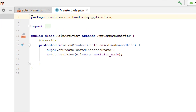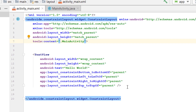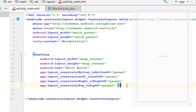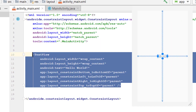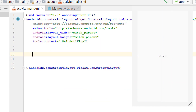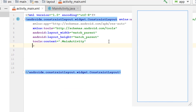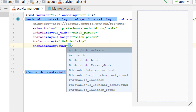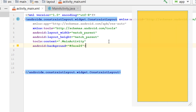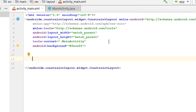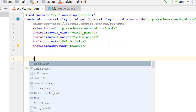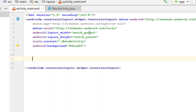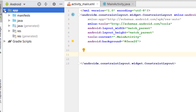Open a new Android Studio project and go to the XML section. Remove the hello world text and inside the constraint layout we will add a background color — I am using a yellow one. We need to add an image view, but before adding the image view we need to add images.